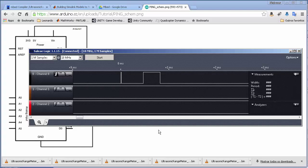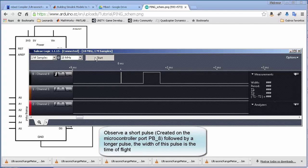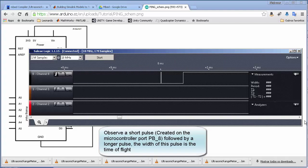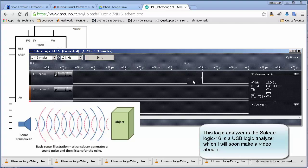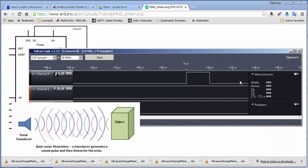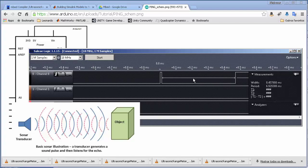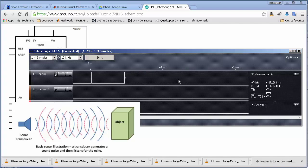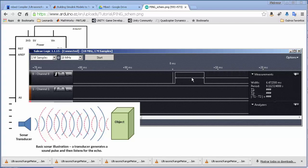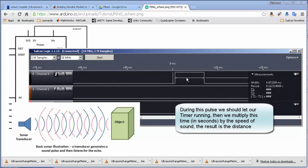If I show here in the logic analyzer what happens — this is the 10-microsecond pulse given by the microcontroller. You can see it is exactly 10 microseconds. After about 0.45 milliseconds, you have another pulse, and the width of this pulse — in this case 6.47 milliseconds — is our distance measurement.